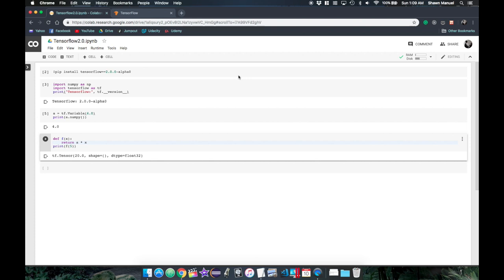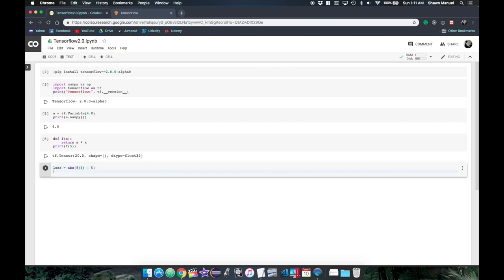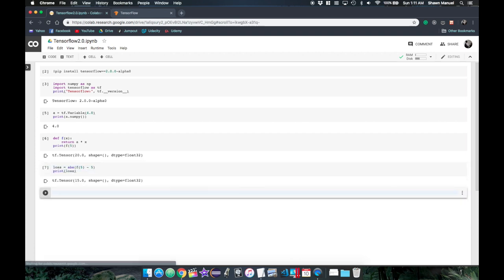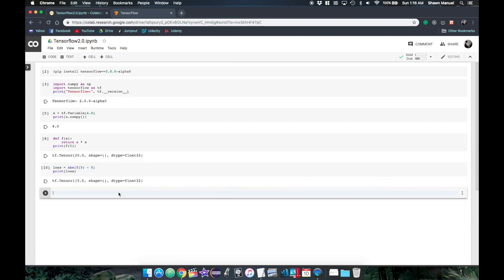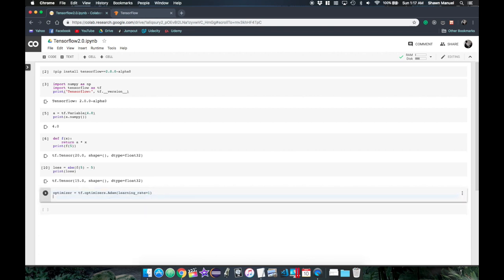To train our function variables to fit the data, we need to define a loss function to minimize. Since we want our output of f to be 5, we want to minimize the absolute difference between the two values. We also need an optimizer to do the minimizing. We can define one from tf.optimizers, select the Adam optimizer, and set a learning rate of 1 just for illustration.